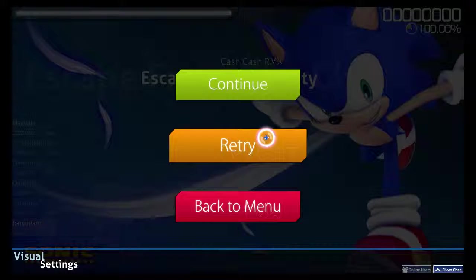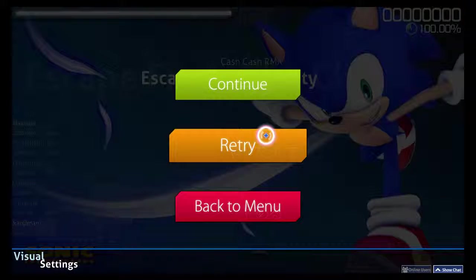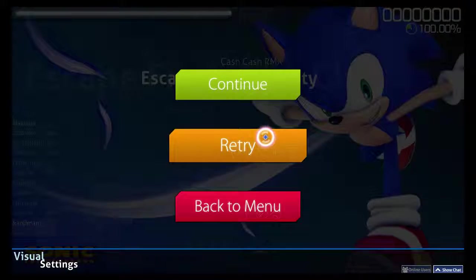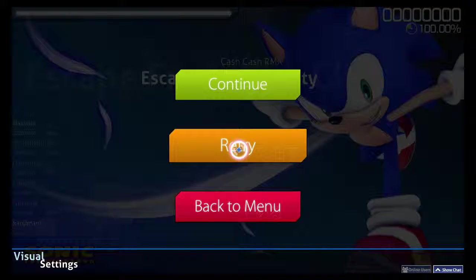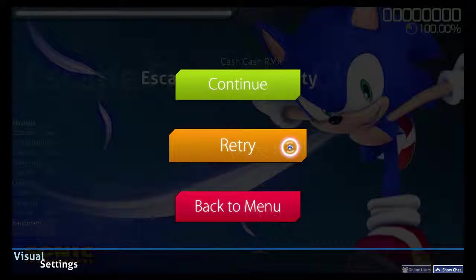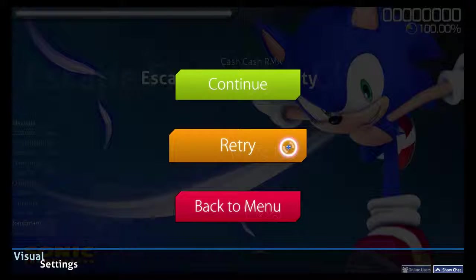OSU is one of those games where you need to follow the beat map.